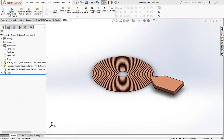Good afternoon everybody and welcome to today's webinar. My name is Arvind Krishnan and on behalf of EMWorks, I welcome you all to this presentation. The topic for today is going to be inductive proximity sensors and how EMS and SOLIDWORKS can help you go about conceptualizing and designing an inductive type sensor.